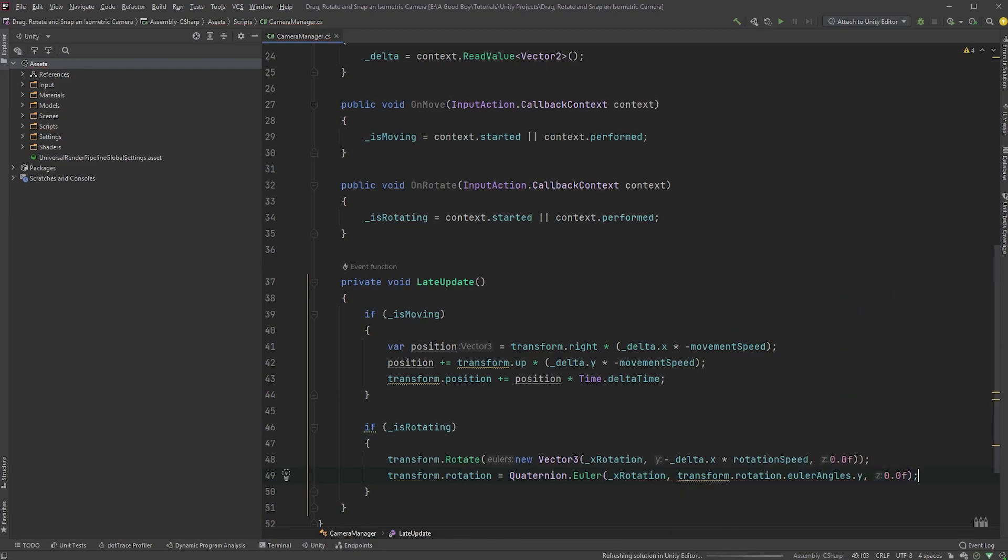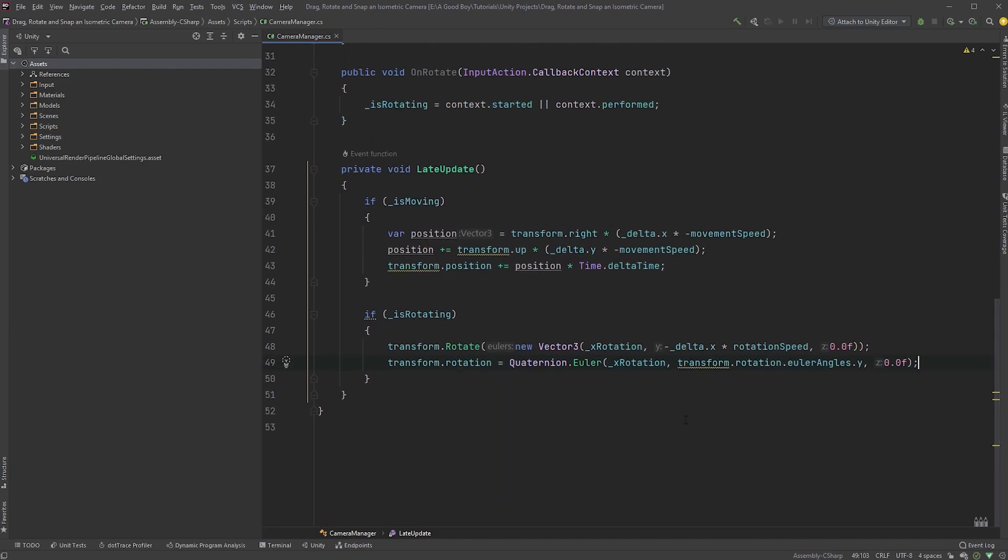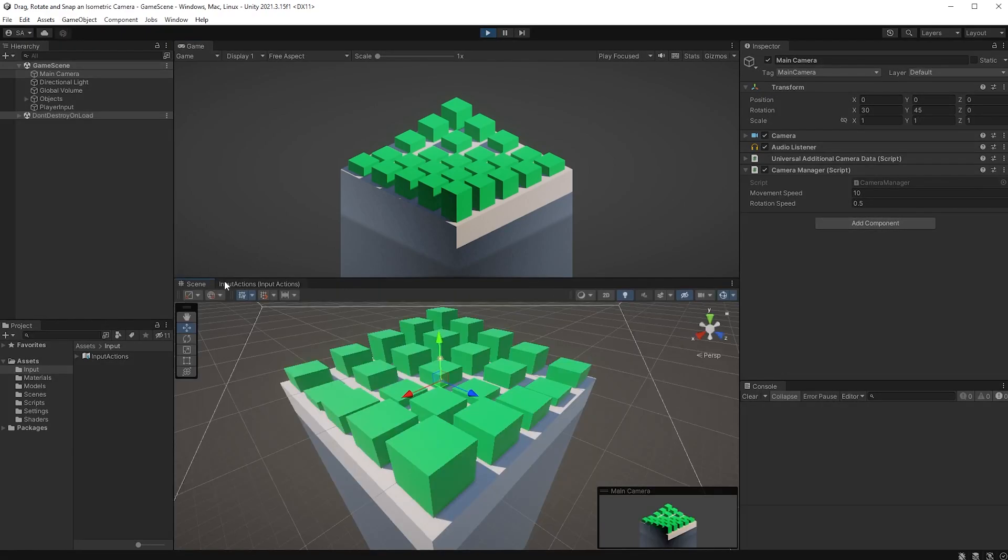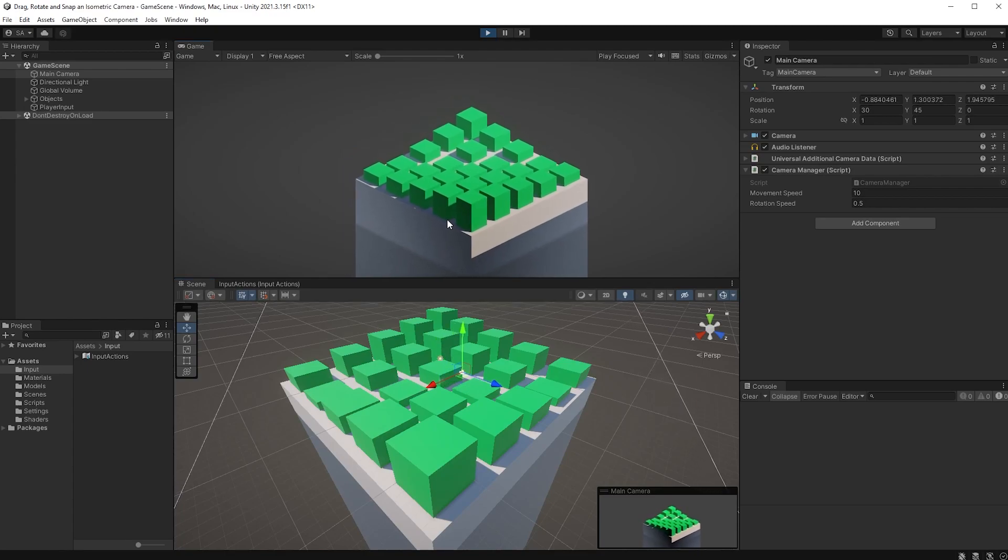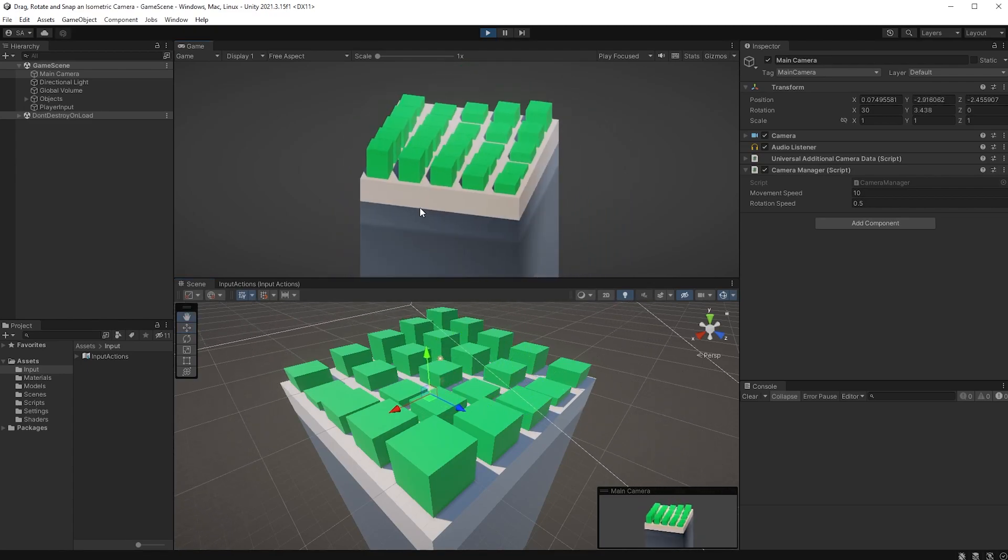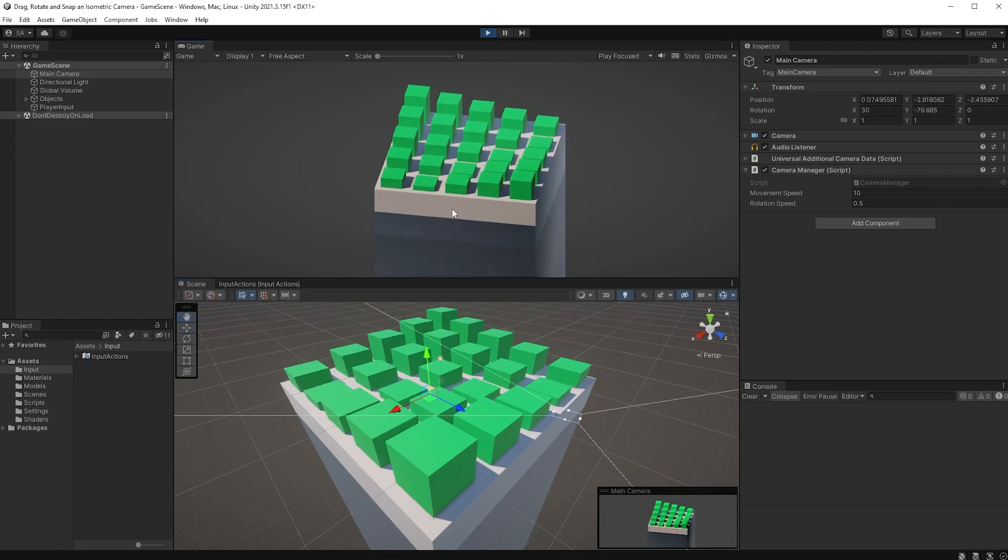With this you should be all good to go, so let's try this out in Unity. Make sure the rotation speed is set to a value above 0 and hit play. Now you can drag your camera with the left mouse button and rotate with the right one.